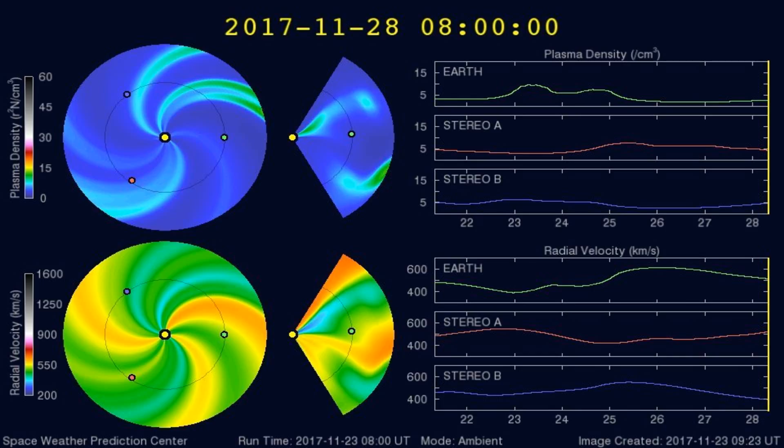Here's a graph of the plasma densities striking the Earth in the past 5 days or so. Any increases in plasma densities often cause larger earthquakes.